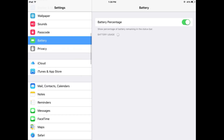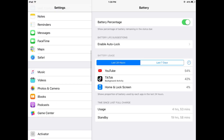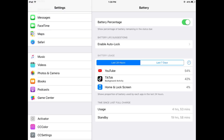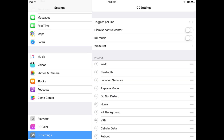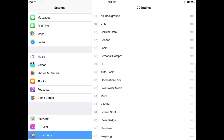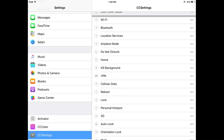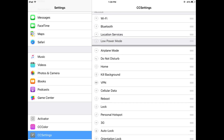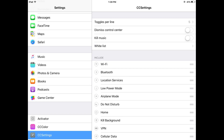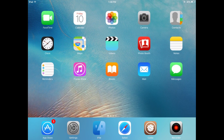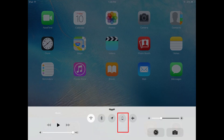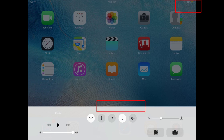Now I have installed this. Let's check it out. Go to Settings, scroll down, and tap on CC Settings. You will see there are many settings. Search for the low power mode option, scroll down, and you will see a low power mode option. Just drag and drop it upward. I have placed it below location services.